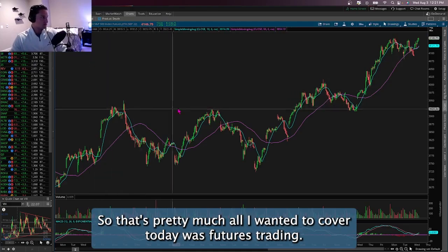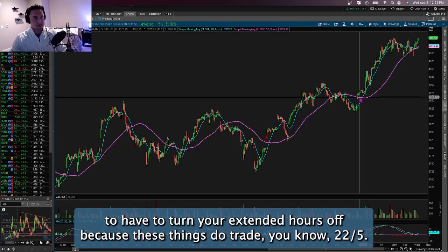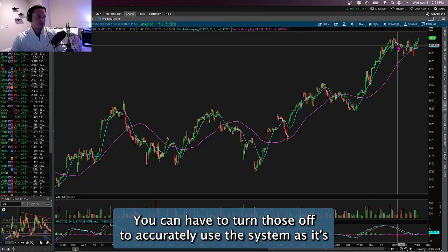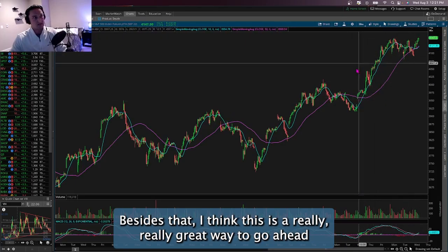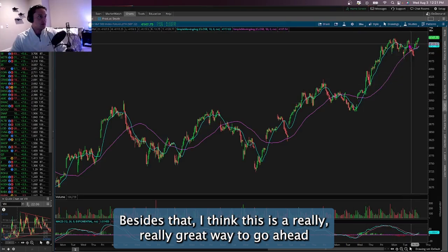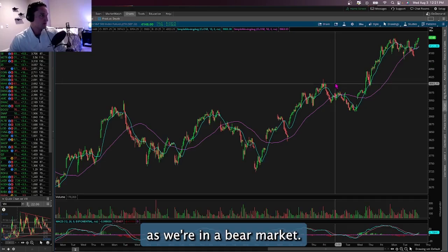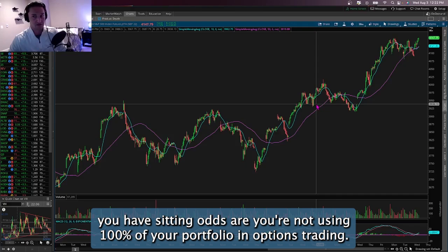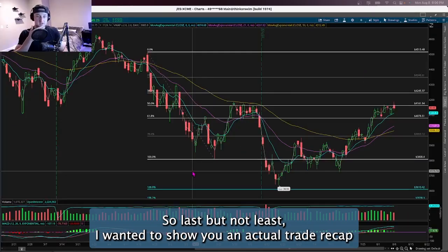If you're using the SPX trading system, you'll need to turn extended hours off, since the system is based on SPX which doesn't have extended hours. In a bear market where a lot of you aren't holding long positions, futures are a great way to put your idle cash to work — odds are you're not using 100% of your portfolio in options trading, so this is a great thing to have working on the side as well.